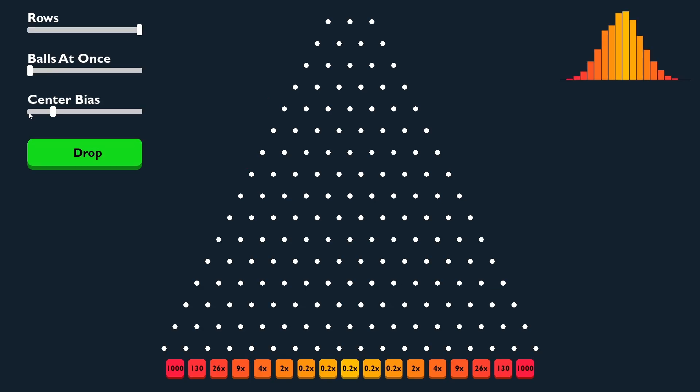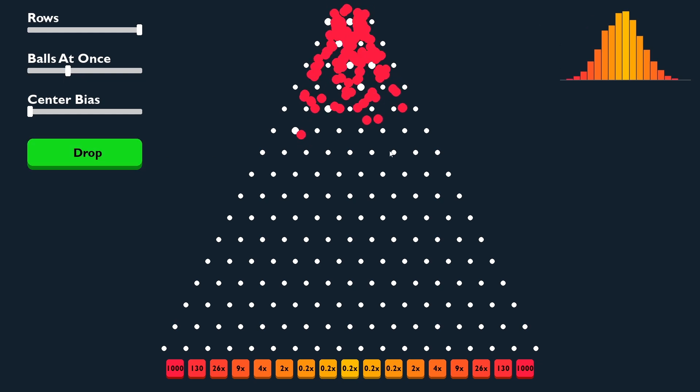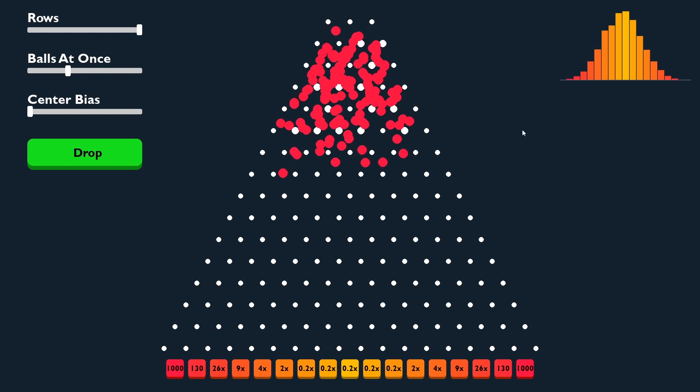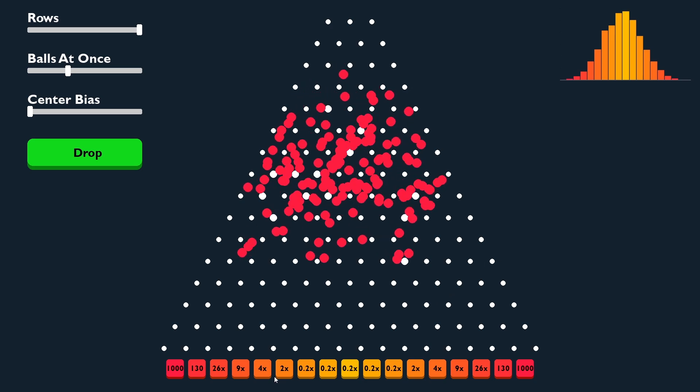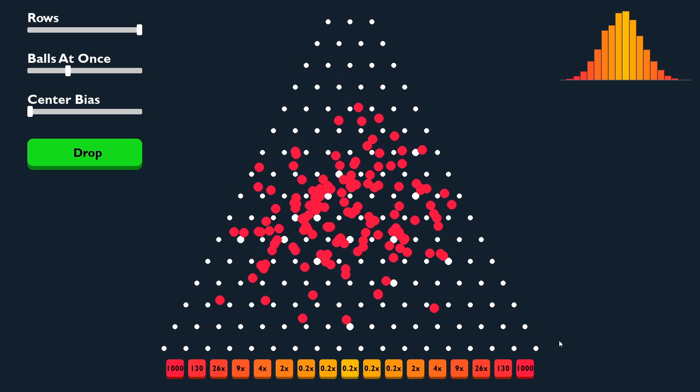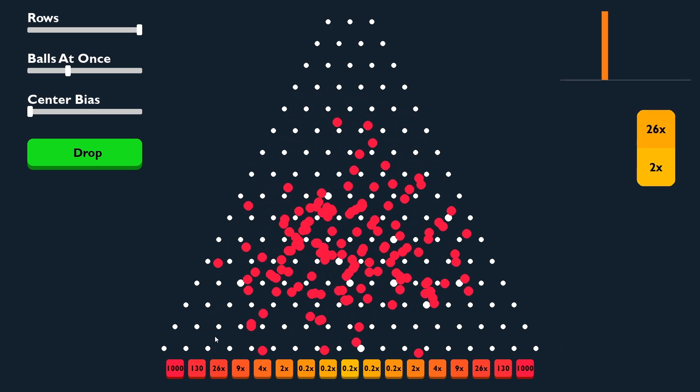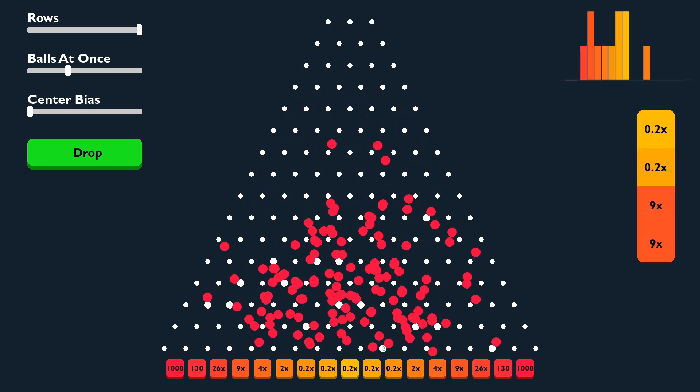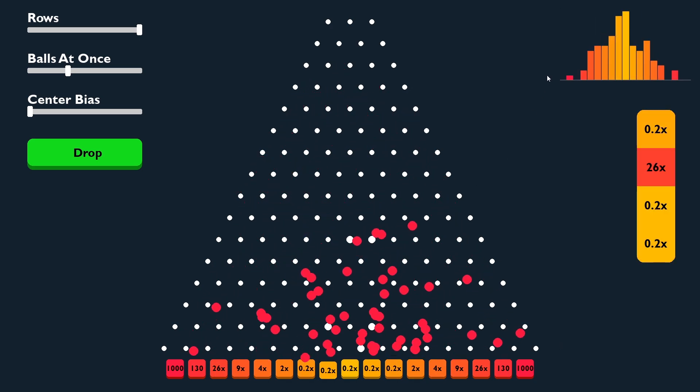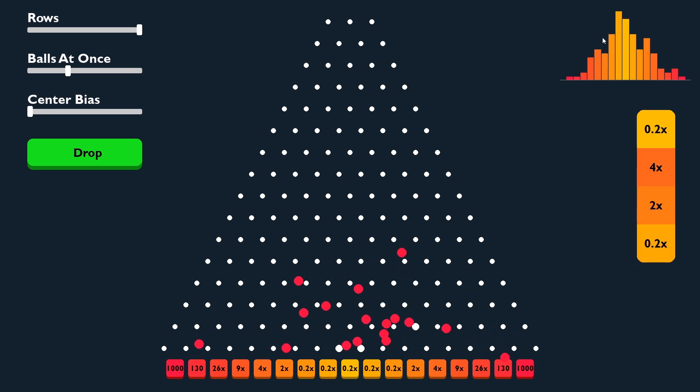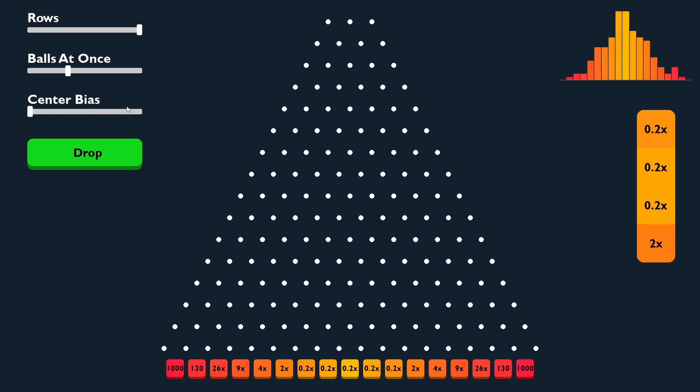In practice, if we bring that center bias all the way down and drop a bunch of balls, we can see that those balls have more freedom to travel to either end of the pyramid. The distributions themselves will still be fairly normal, you're just having more likelihood of hitting those edge cases.